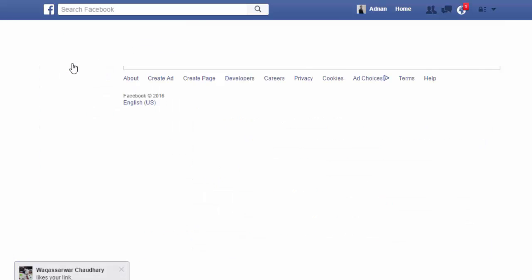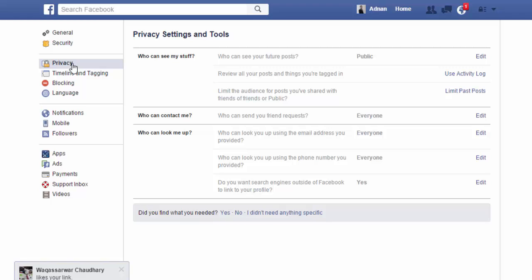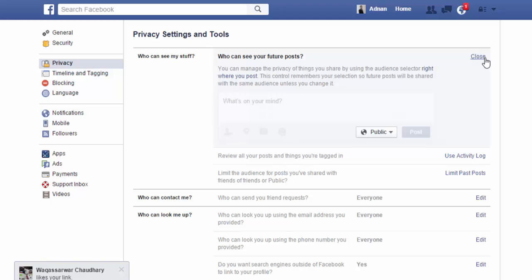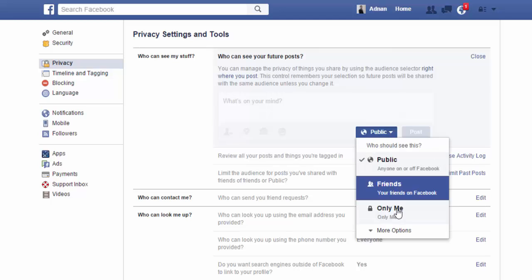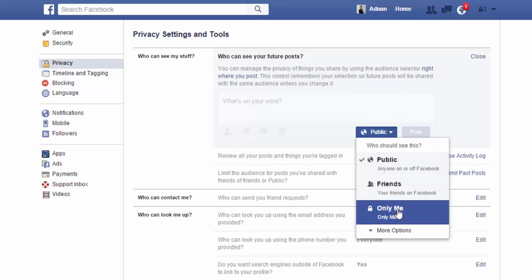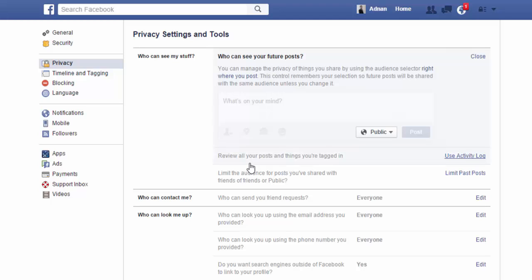Now we are going to check the privacy settings. Who can see my stuff? You can edit it. If you don't want anybody to see your stuff, then just click here and click Only Me. You can also review all posts and things you are tagged in.